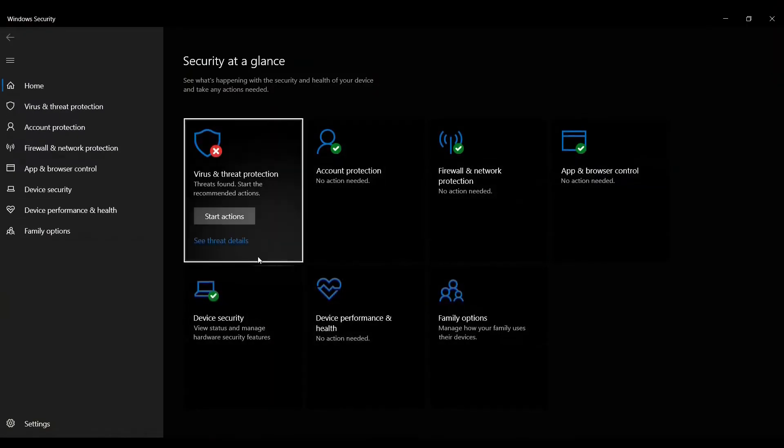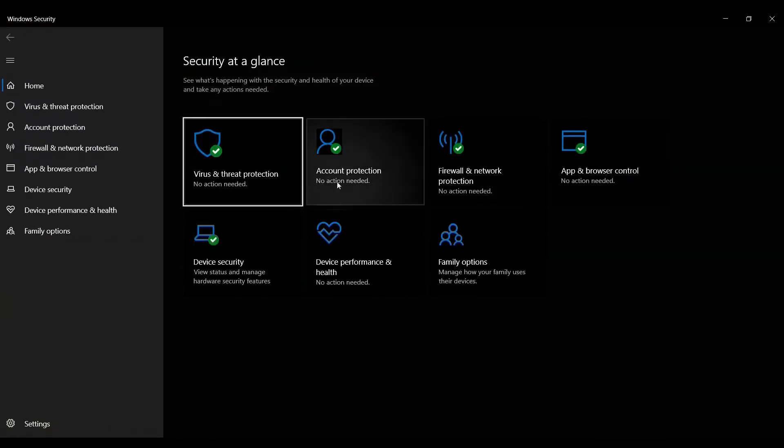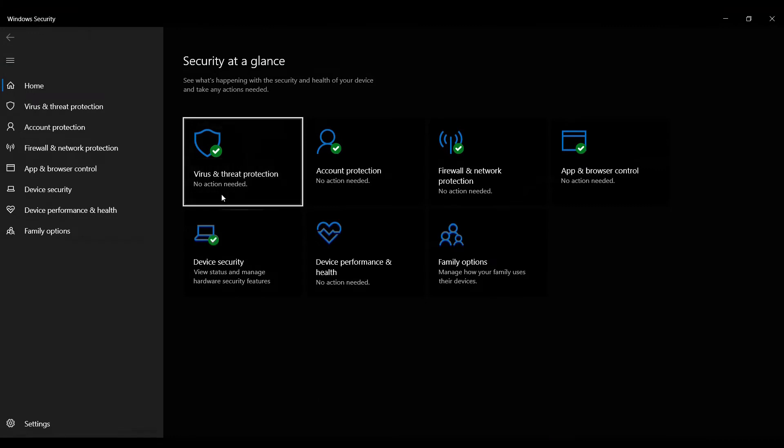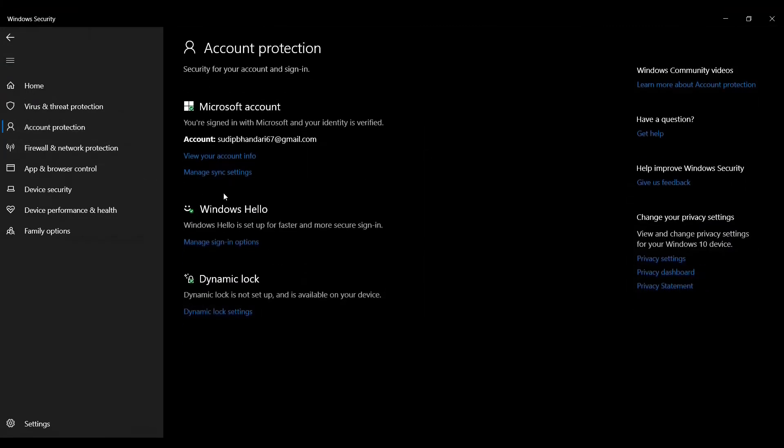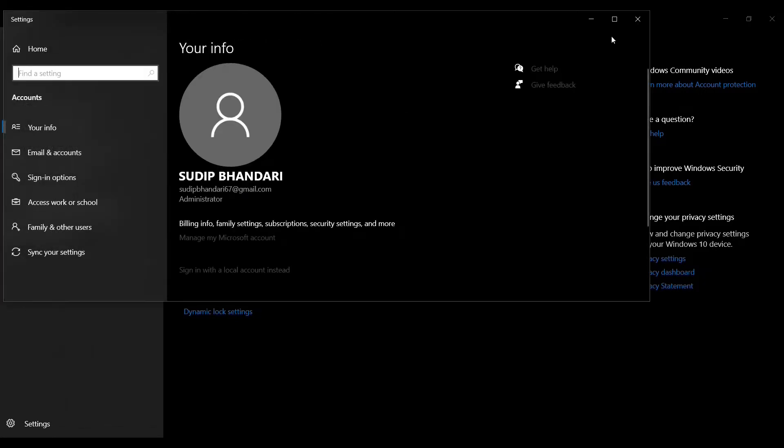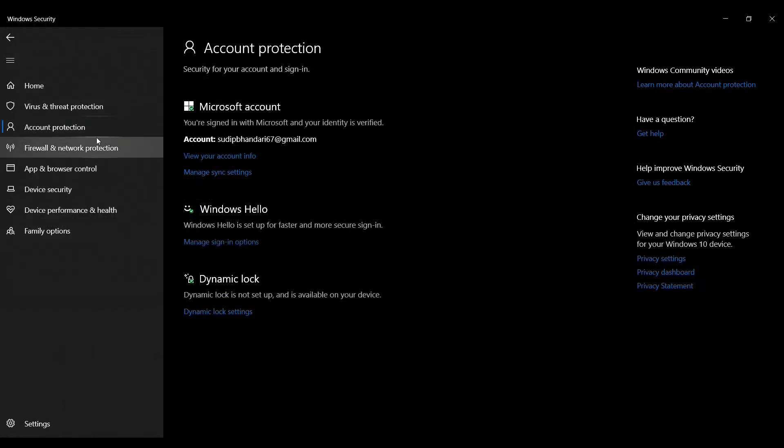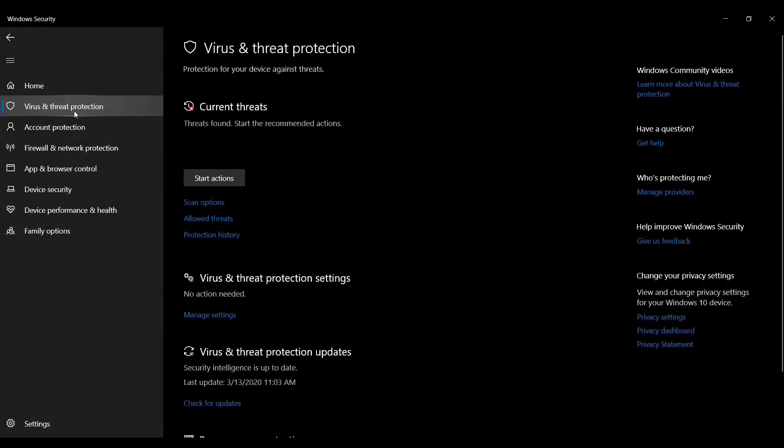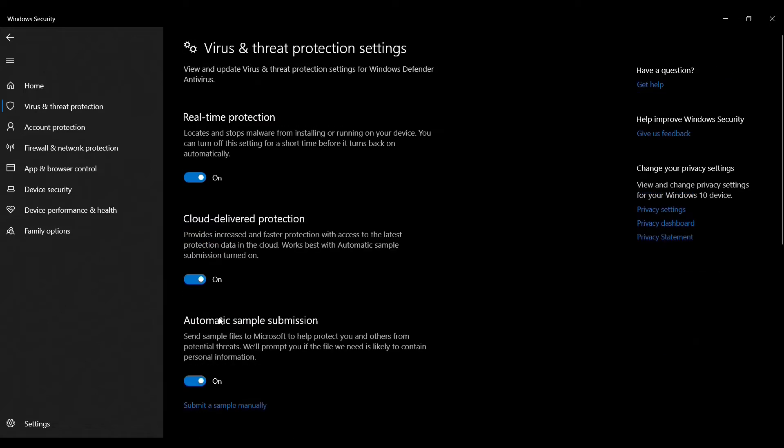For that we have to disable the real-time protection of Windows Security. To disable real-time protection, please go to virus and threat protection tab, and under that go to manage settings and turn off real-time protection.